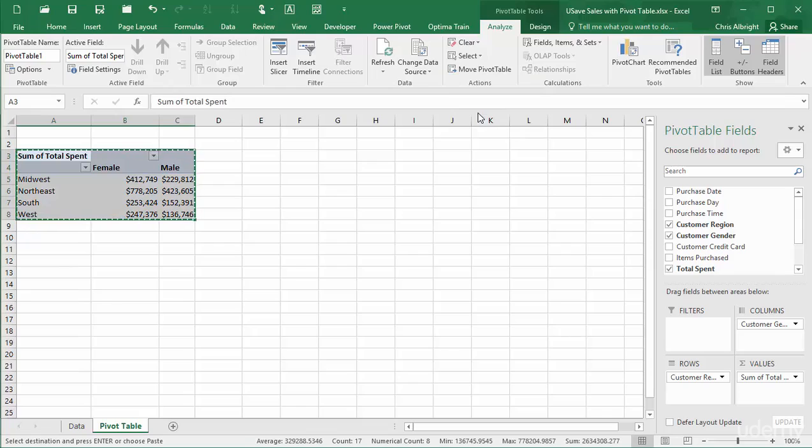Next, use a Paste Special option to paste values and number formatting in another location. I will paste to a new worksheet.